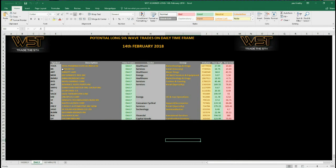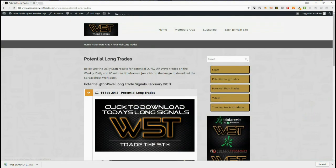Today we have all of these particular tickers on for a long on the daily timeframe for the fifth wave trade, which is the highest probability move in an Elliott wave sequence. At this moment quite a few are setting up purely because of the recent pullback in the markets. Let's have a look at the chart.